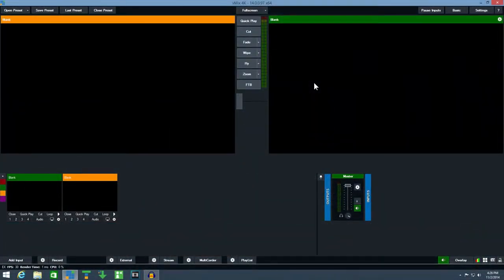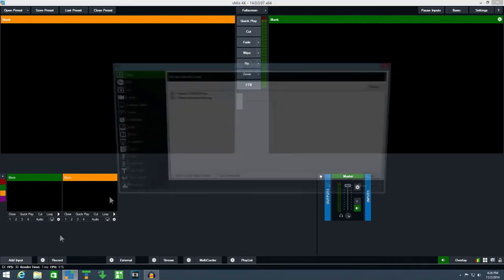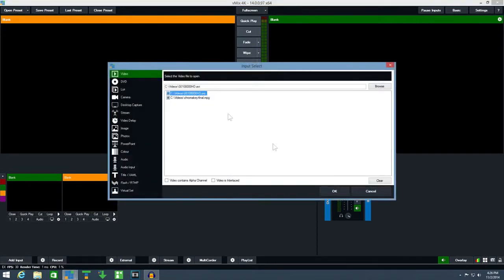Recording in vMix is easy. First add a camera or video to vMix so we have something to test the recording with.